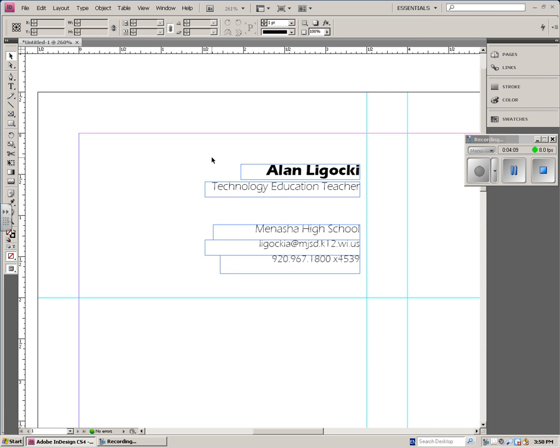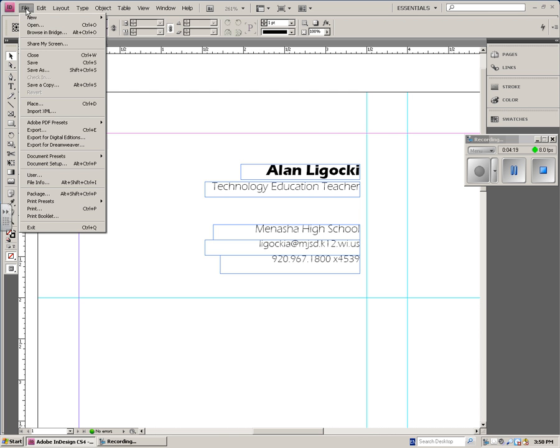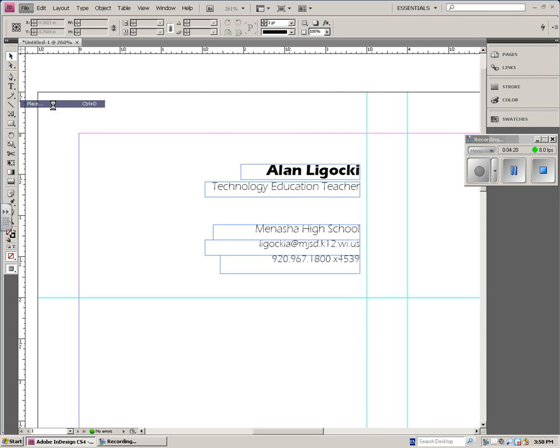The last thing I'll show you how to do on here is how to place an image. So instead of copying and pasting an image, you're going to file open. That doesn't work in Illustrator. You have to place an image. So you go file, place.